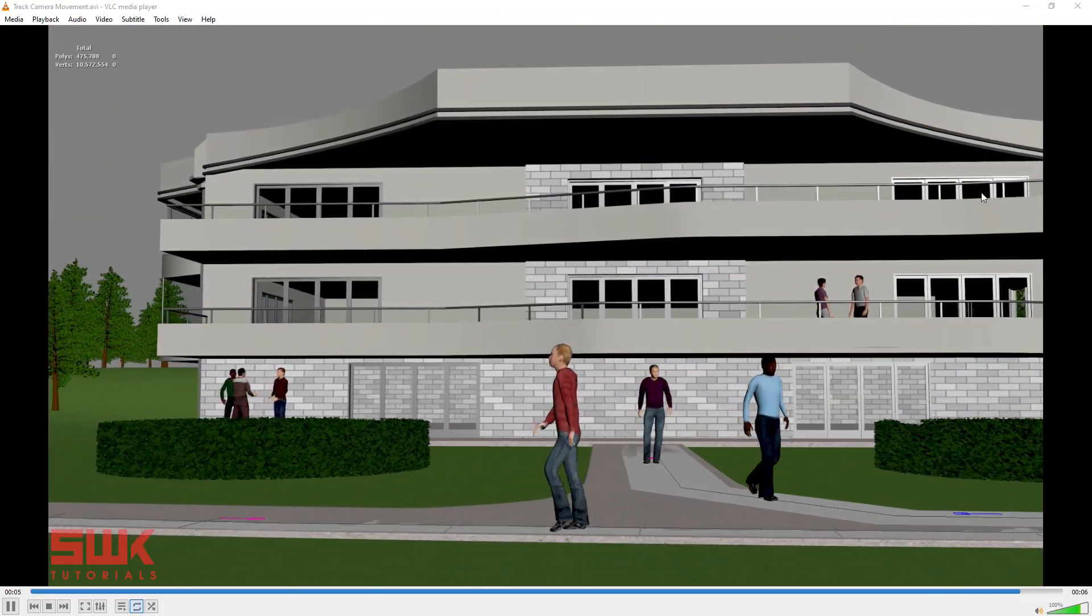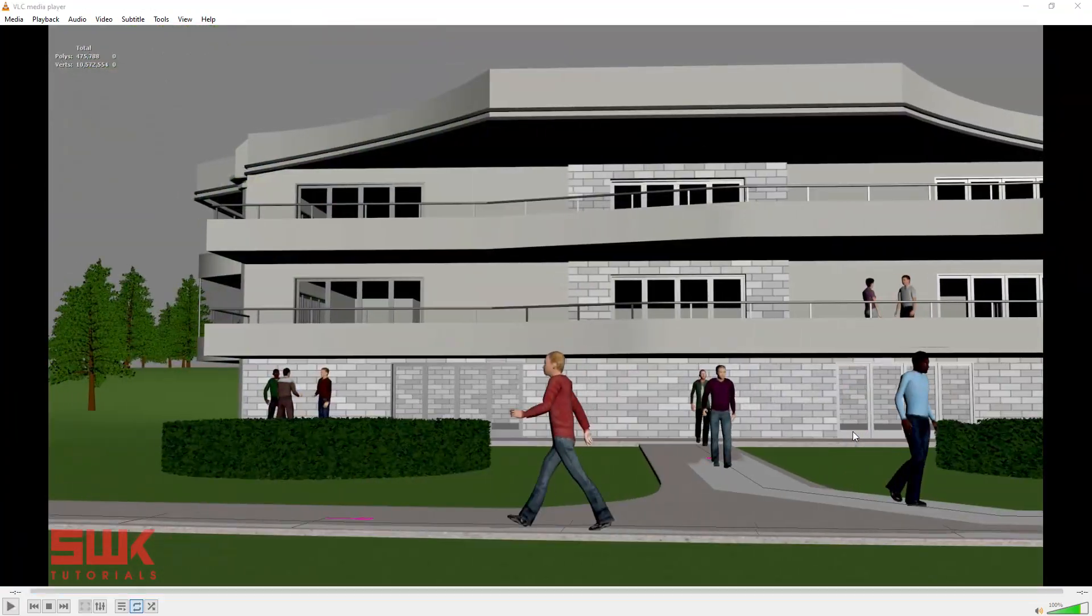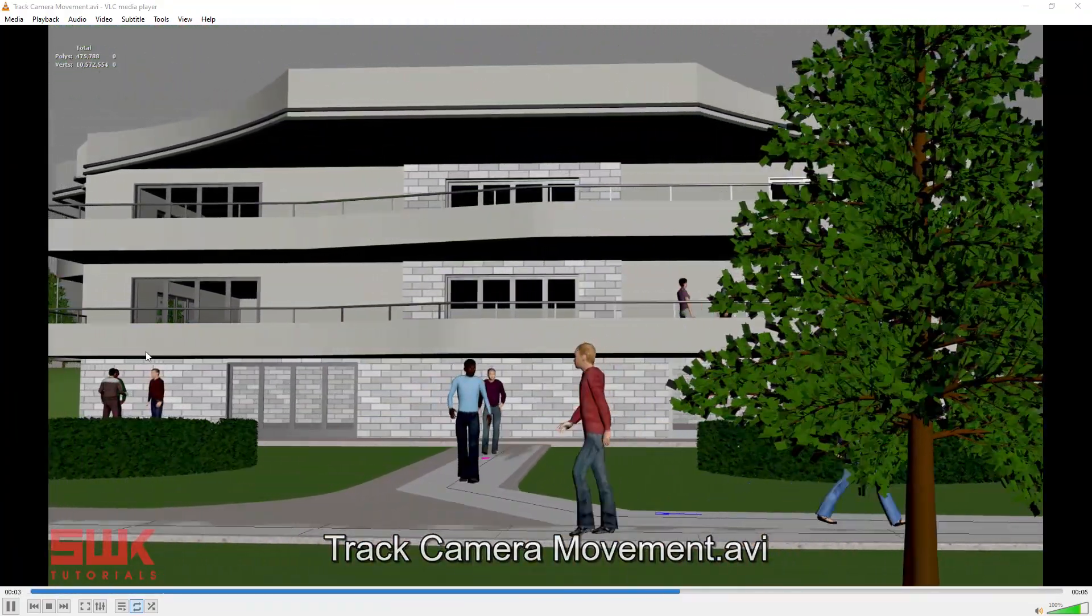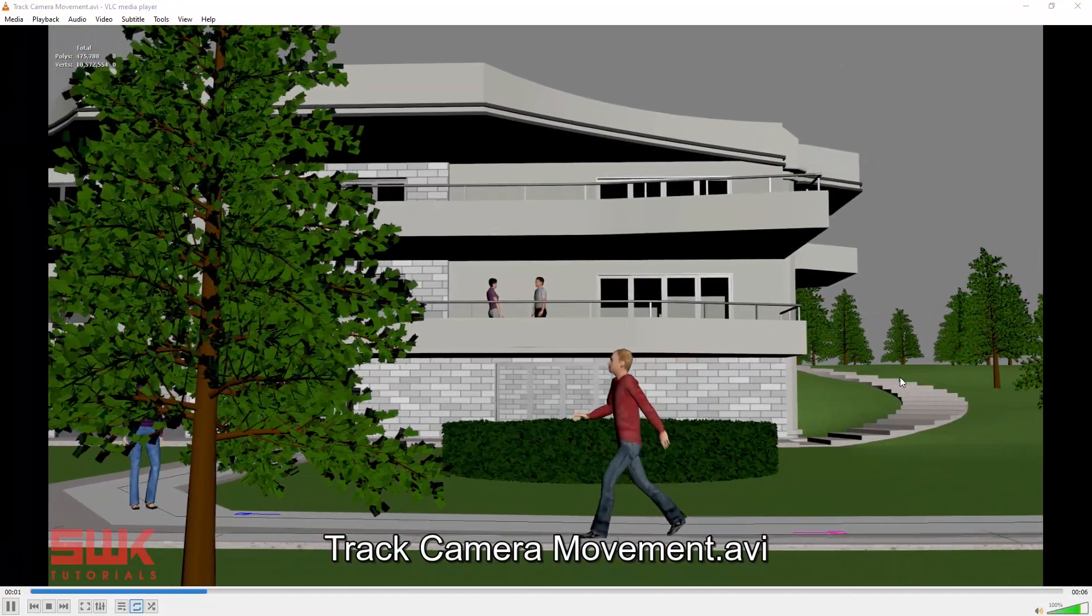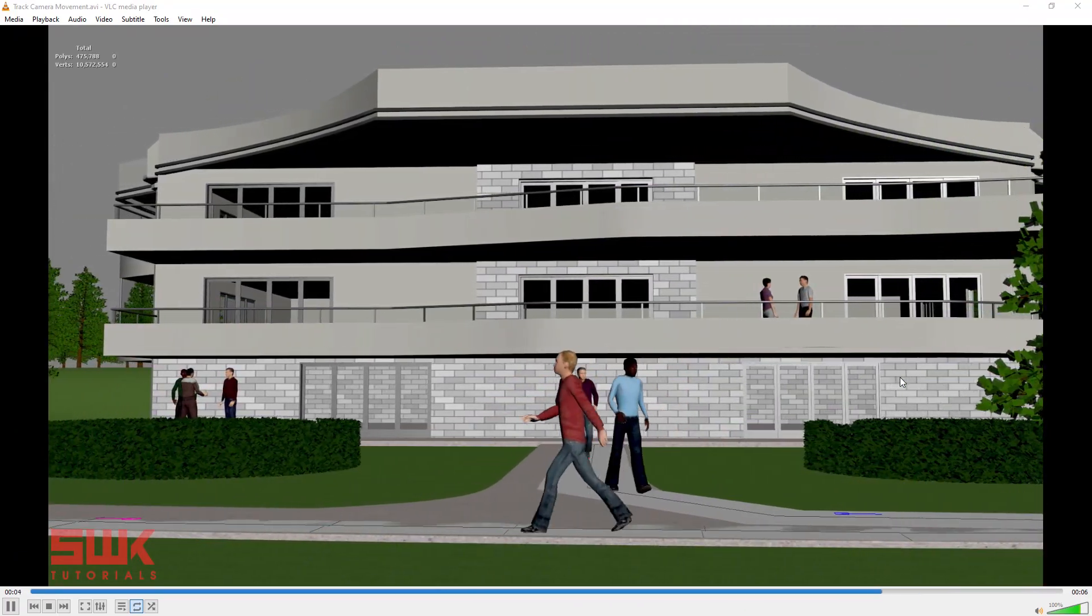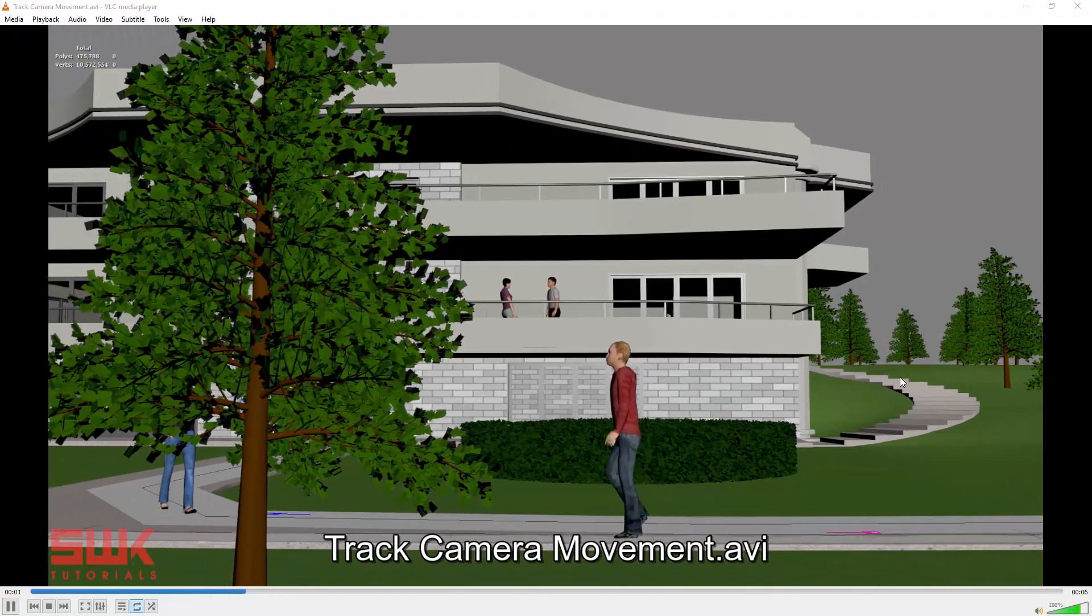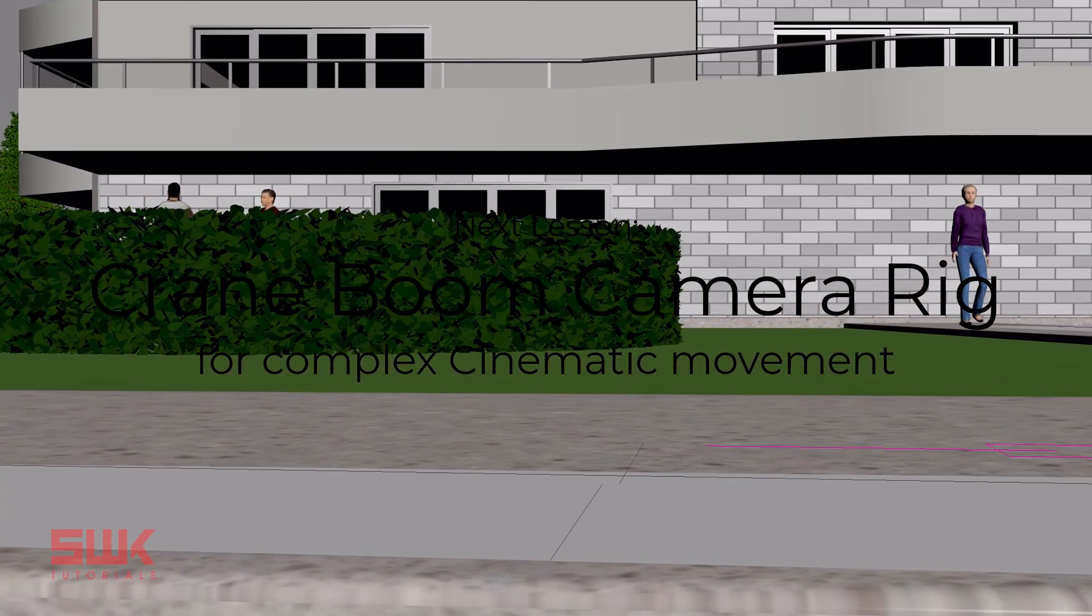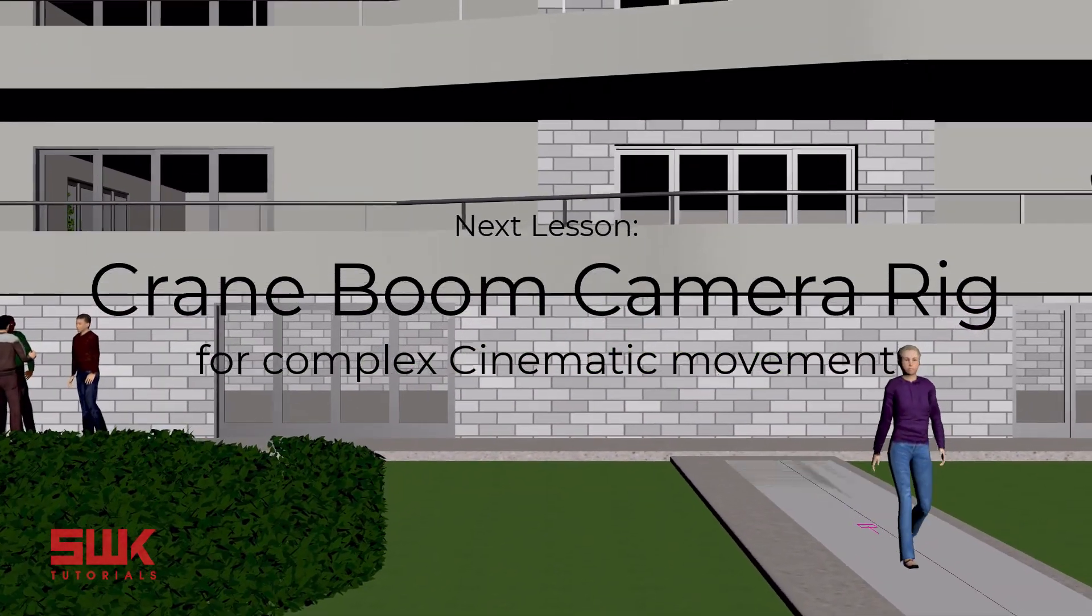Just like the dolly camera movement, you can also do the track camera movement. The rig will be same. Only the method of animating the camera will be different. In track camera movement we go from right to left or left to right. The difference is between the movement but the procedure will be same. We will be animating the camera and setting the initial camera angle using the helper. Now guys, the next lesson will be an advanced one because in it we will be creating a crane boom camera rig that you normally see in movies.